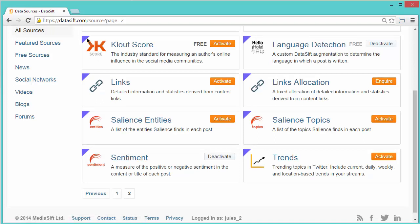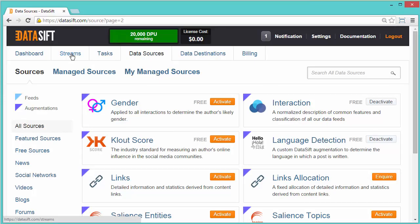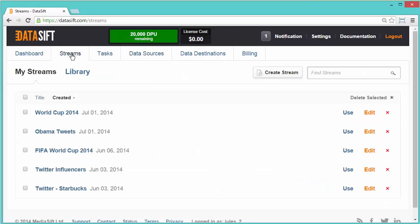Now the Tumblr data source is enabled, you can create a filter. Click the Streams tab and click the Create Stream button.